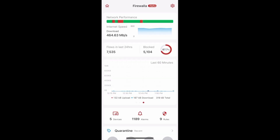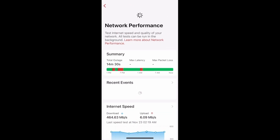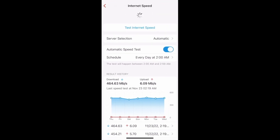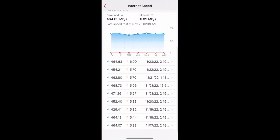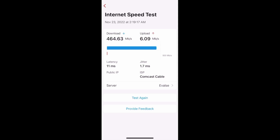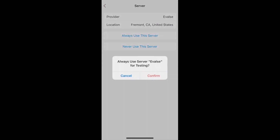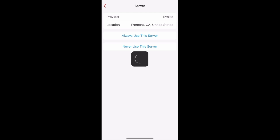Internet speed tests on Firewalla will automatically pick a server near you. You can now specify which server to use or not to use in the app. To do this, on your main page, tap on Internet Speed in your network performance section, then tap on the internet speed panel right under Recent Events. You'll see information about your internet speed and a list of speed test results. Tap on any result — here you can see the latest speed test went to a server. Tap on it and select Always Use This Server or Never Use This Server, then tap Confirm to save your choice.